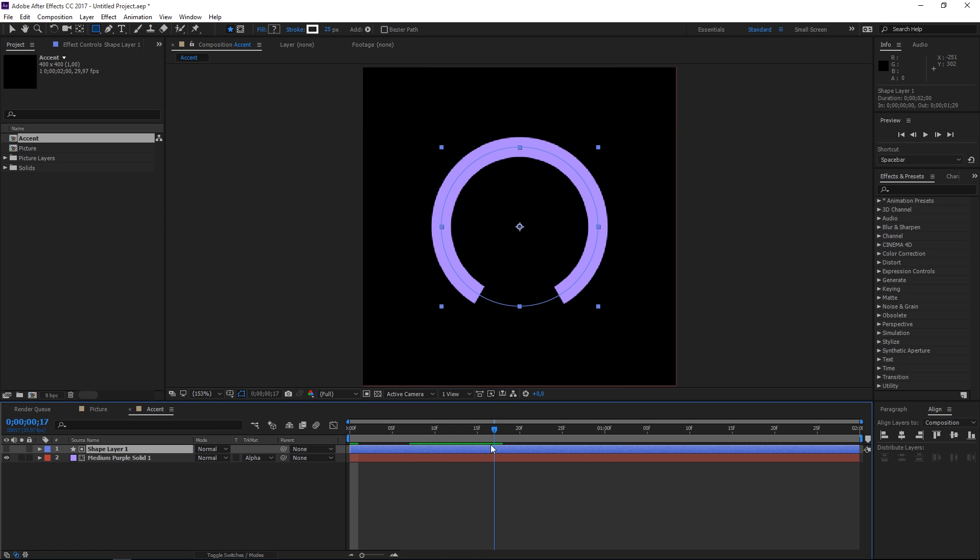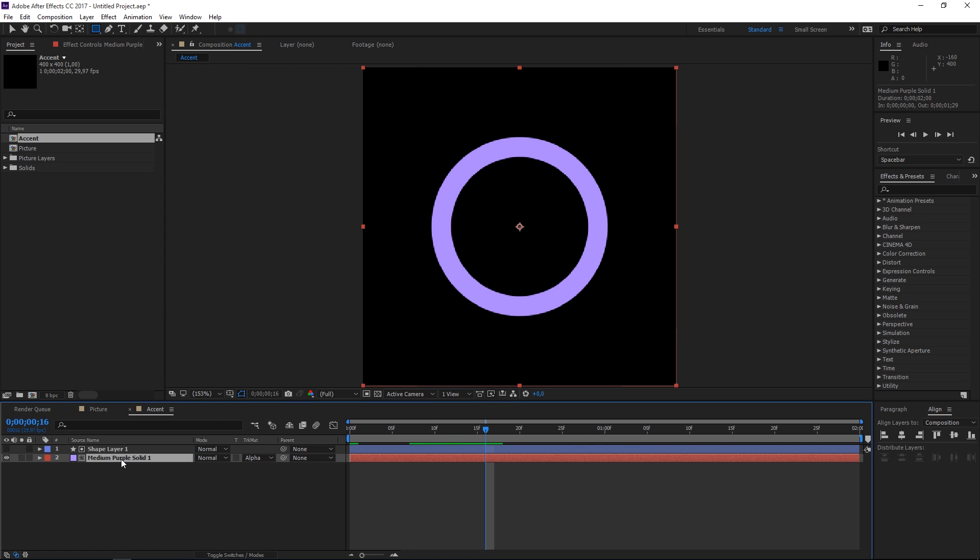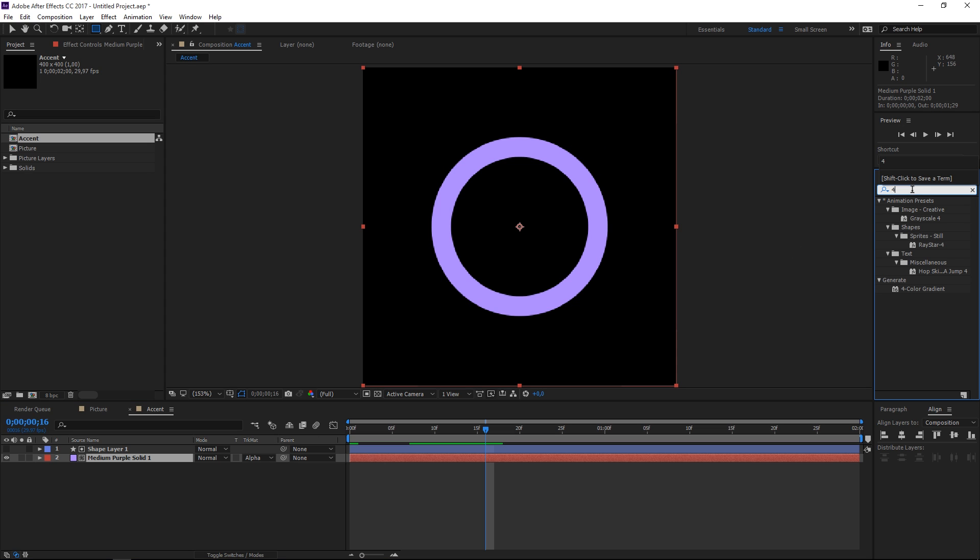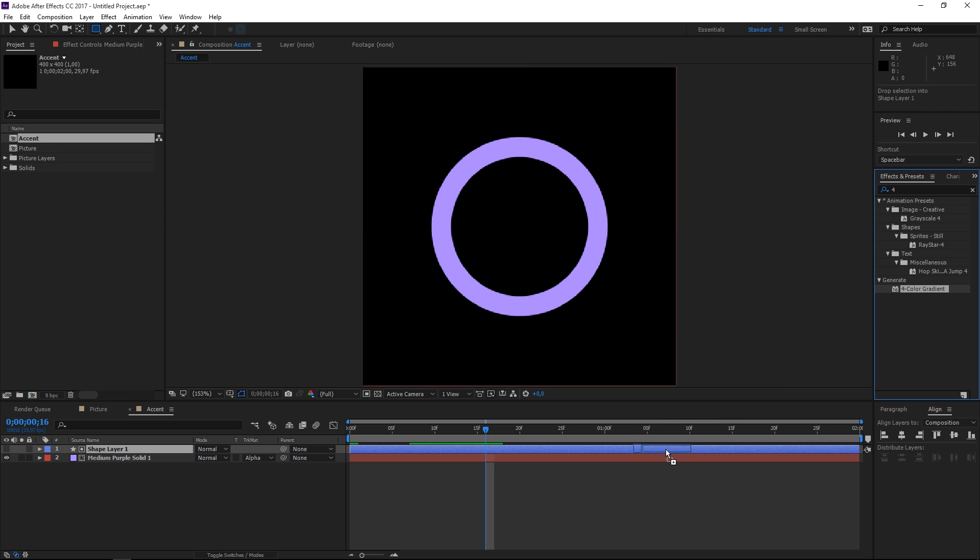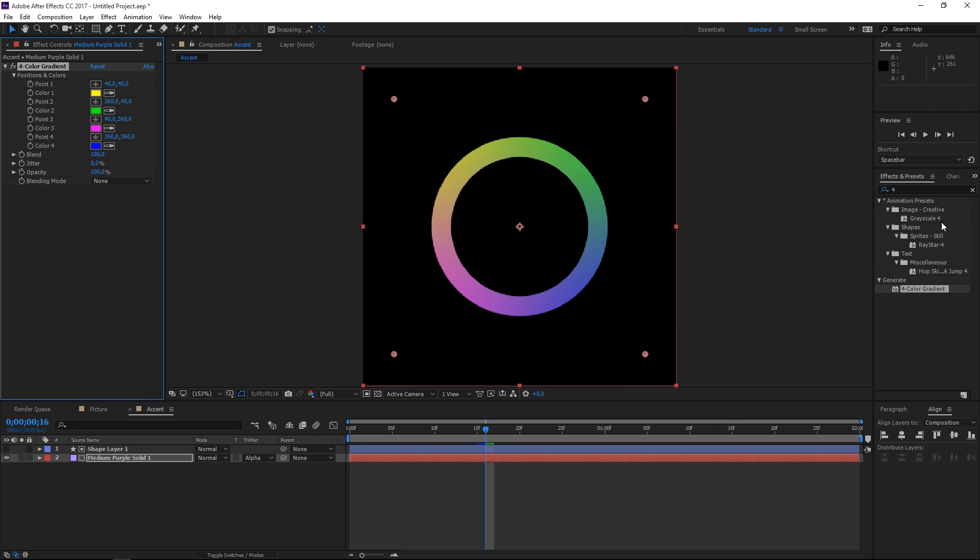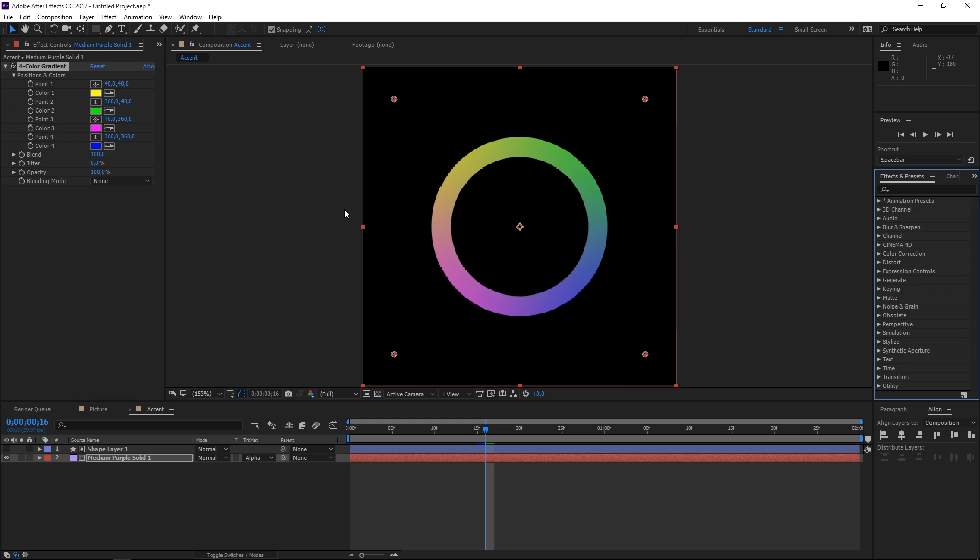Right now this stroke will be whatever is on this solid so let's search for four color gradient and let's apply it to the solid and now we need to change this up a bit.